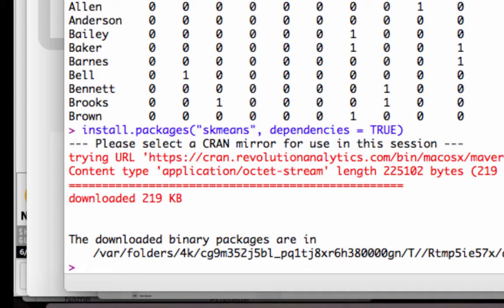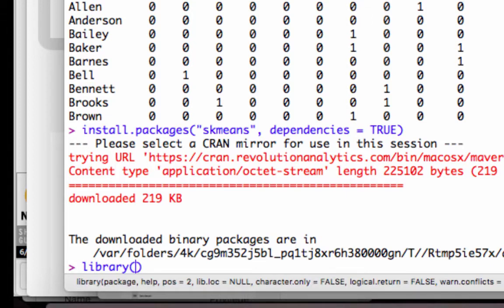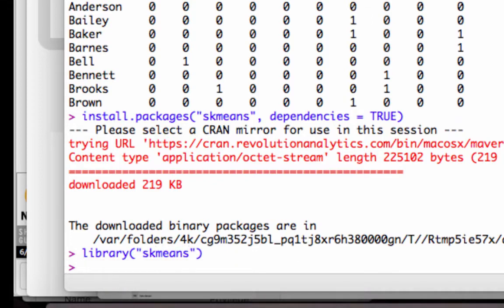And now we need to actually make sure that we've got the library opened up and ready to use. So we just type in library skmeans, and it's ready to go. So now we're going to save another file. Or rather, not another file, but we're going to create another data frame.